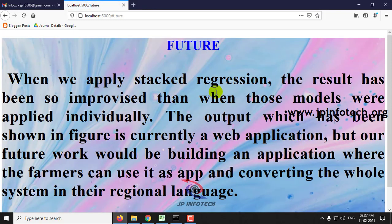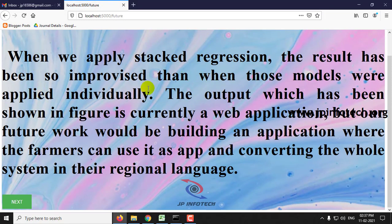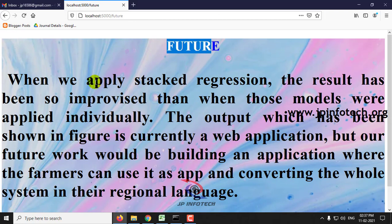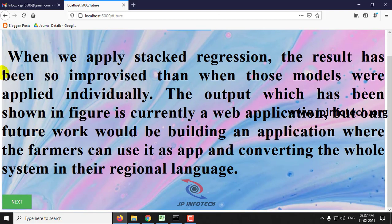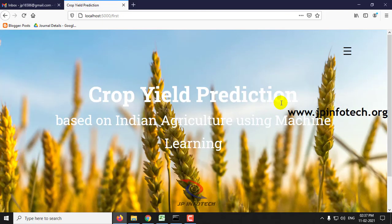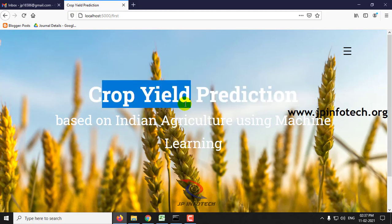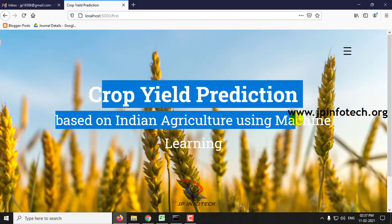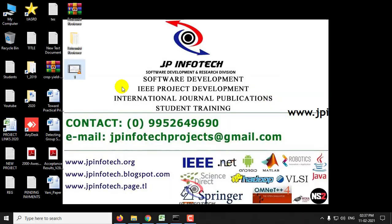The last section covers the conclusion and future enhancement as mentioned in the base paper. This is all about the project — Crop Yield Prediction based on Indian Agriculture using Machine Learning. Thank you.